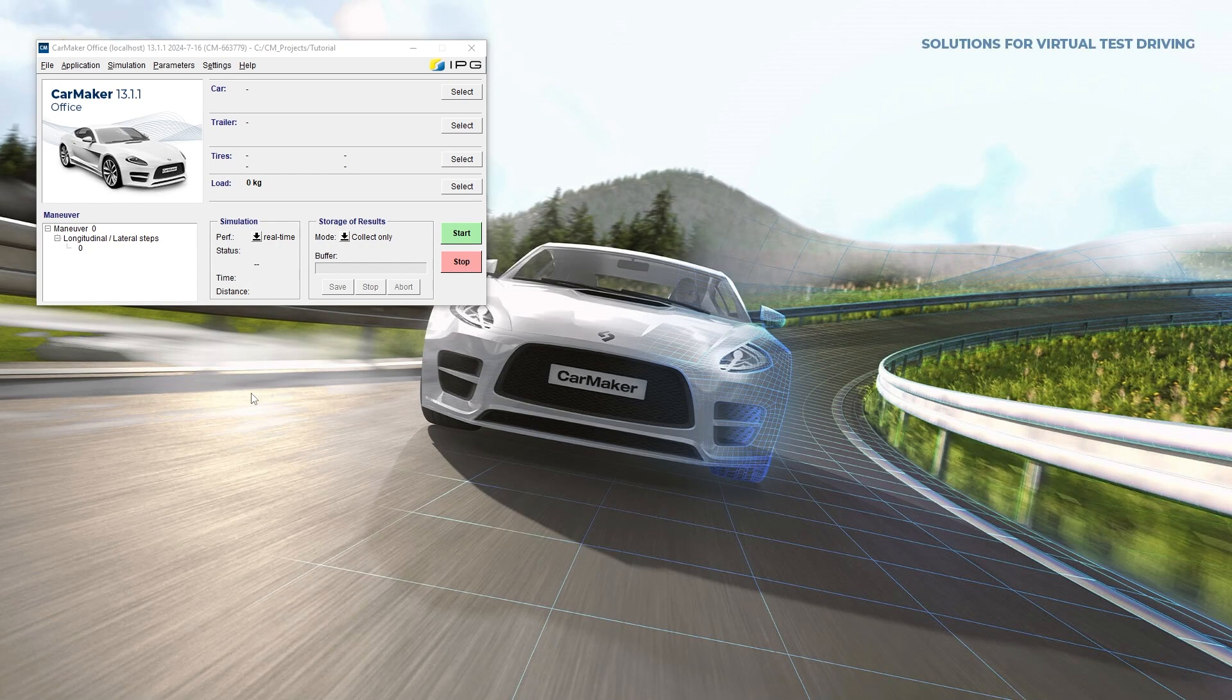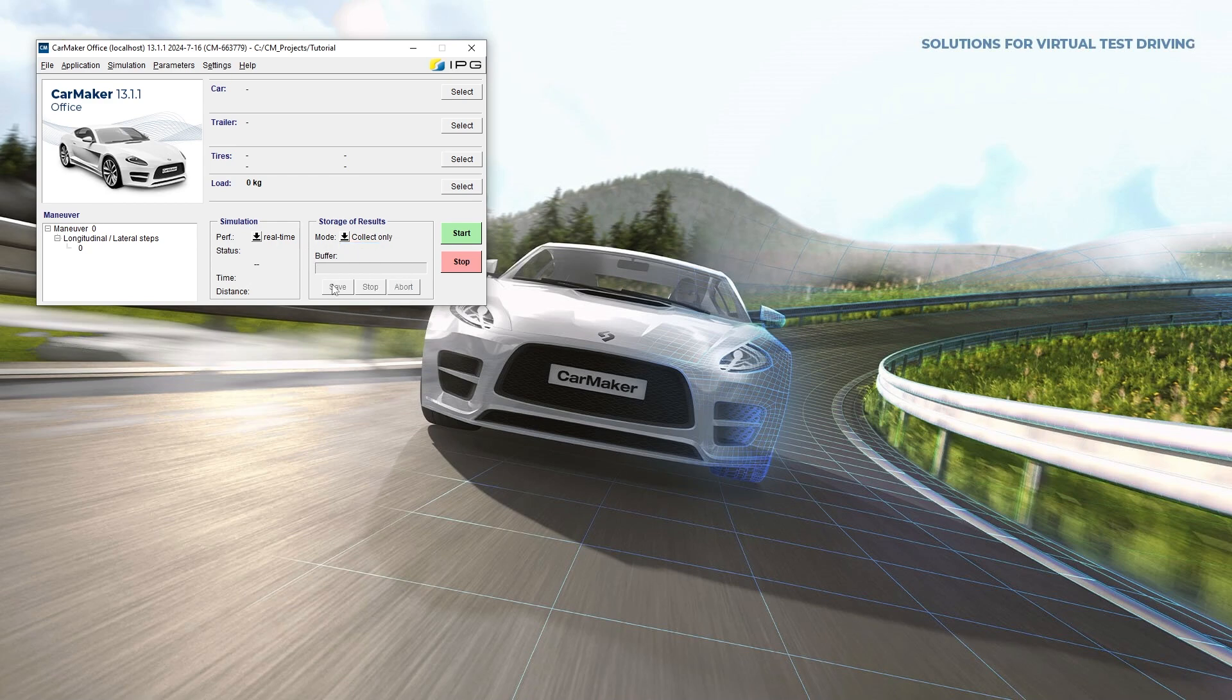To generate permanent result files, several options are available in CarMaker's interface. Collect-only mode: the results are saved only in the buffer and are only written to a file when the user clicks Save. After this, the buffer is empty.